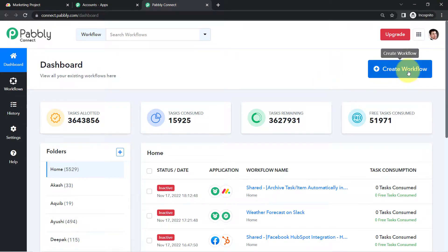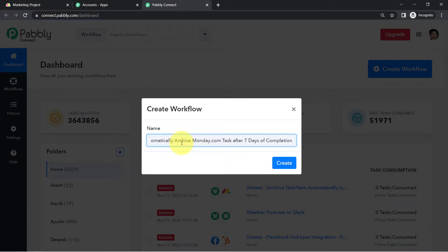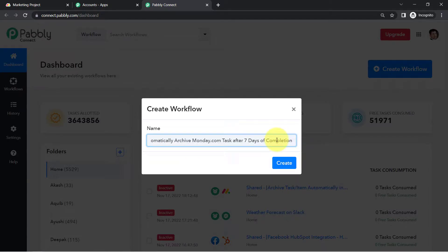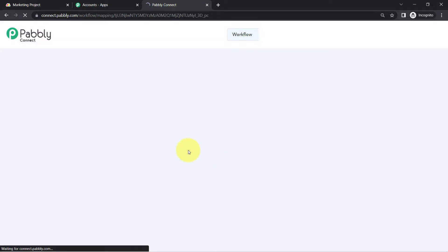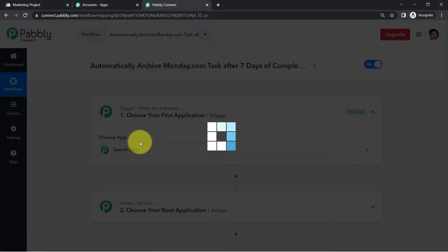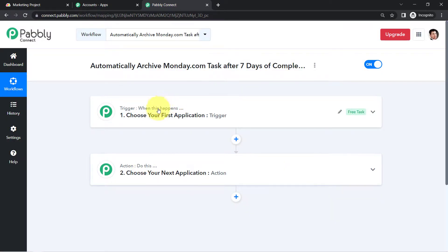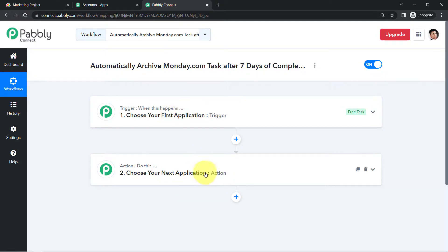Here on the Pably Connect dashboard I am going to create a workflow from this blue button. I'll provide the name 'automatically archive monday.com task after 7 days of completion.' You will find two boxes — trigger and action. Trigger means 'when this happens,' action means 'do this.' For example, whenever a sale happens in a payment gateway application, send an email via Gmail.